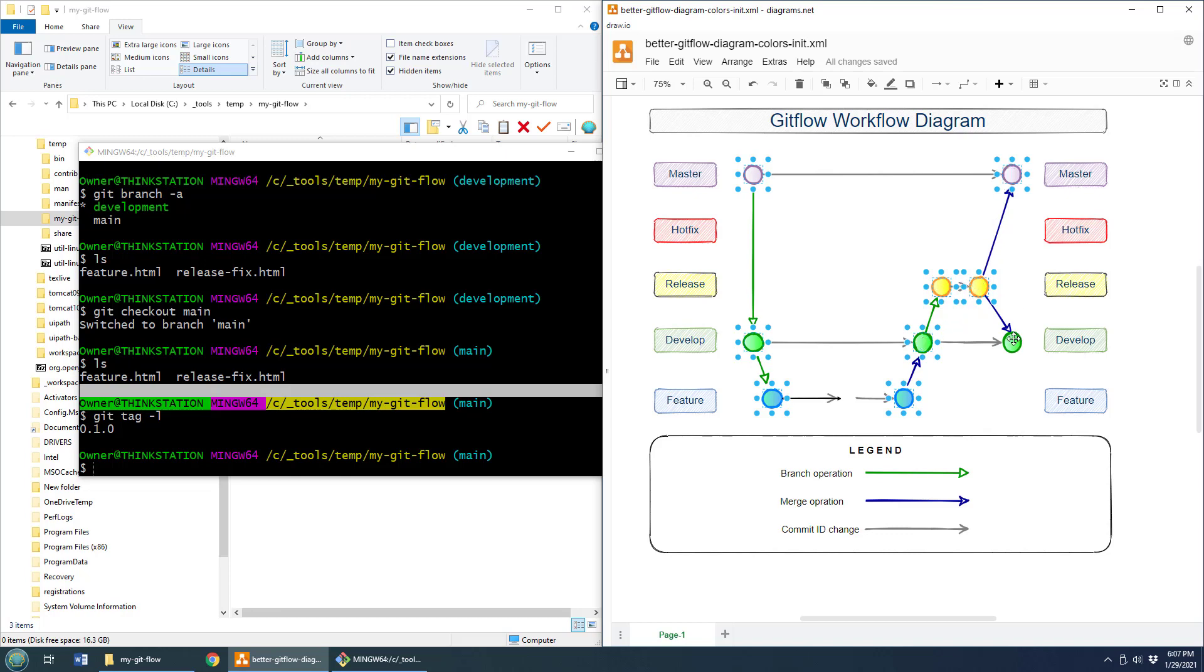And then the next time we do a release branch and put it into master, we've got the same problem again. So when we release that branch, when we take that release branch and put it into master, it also gets pushed over into develop as well.